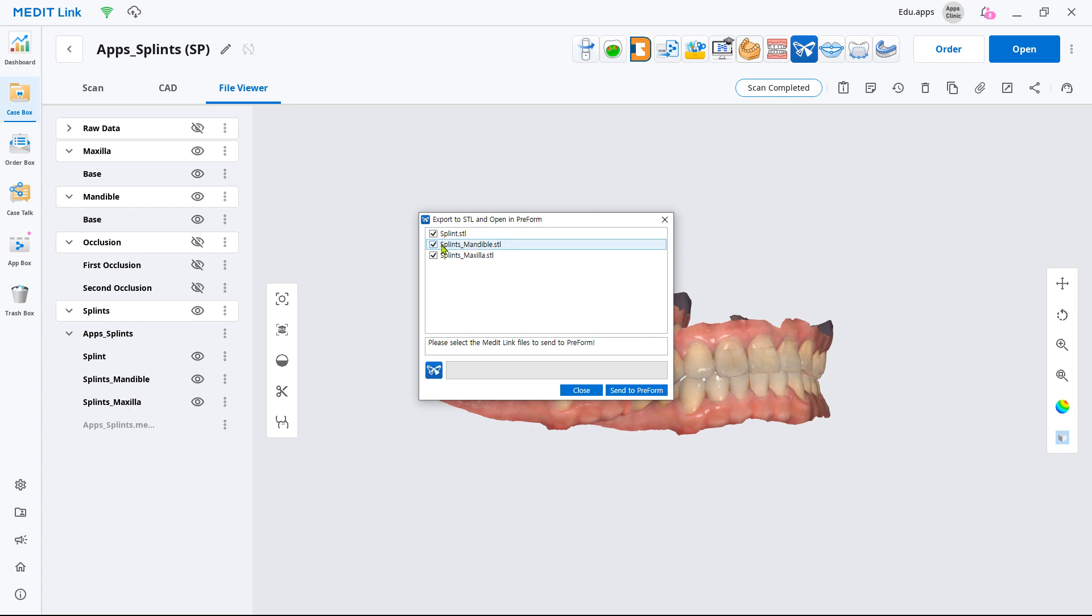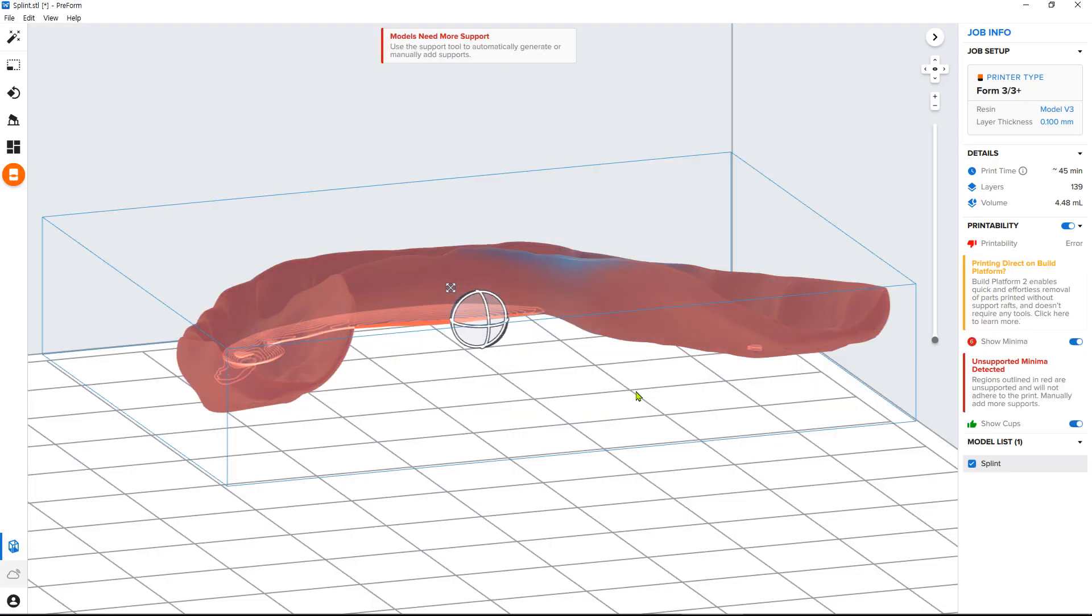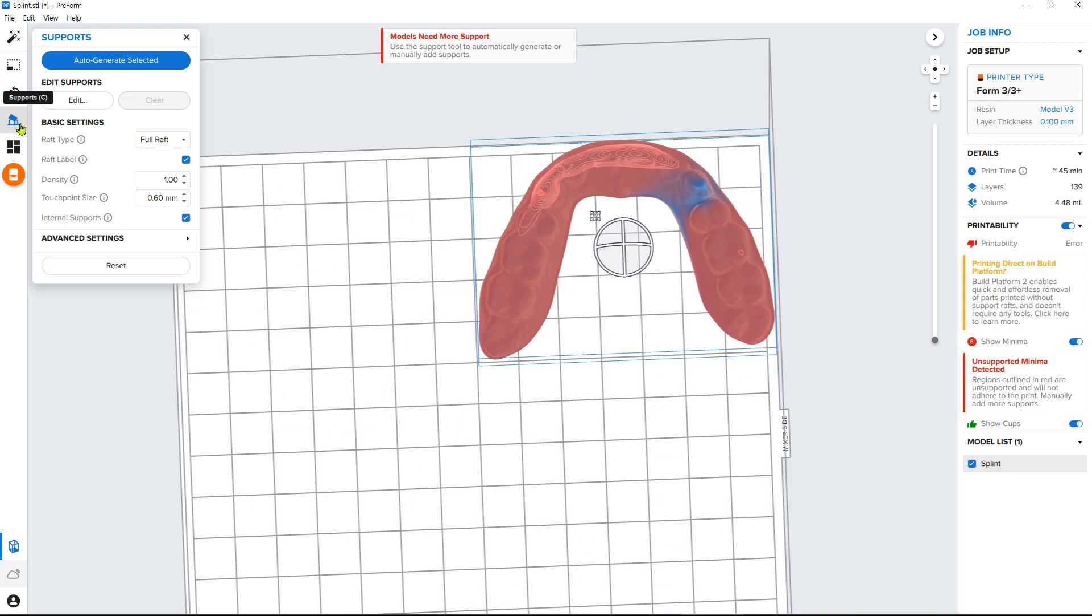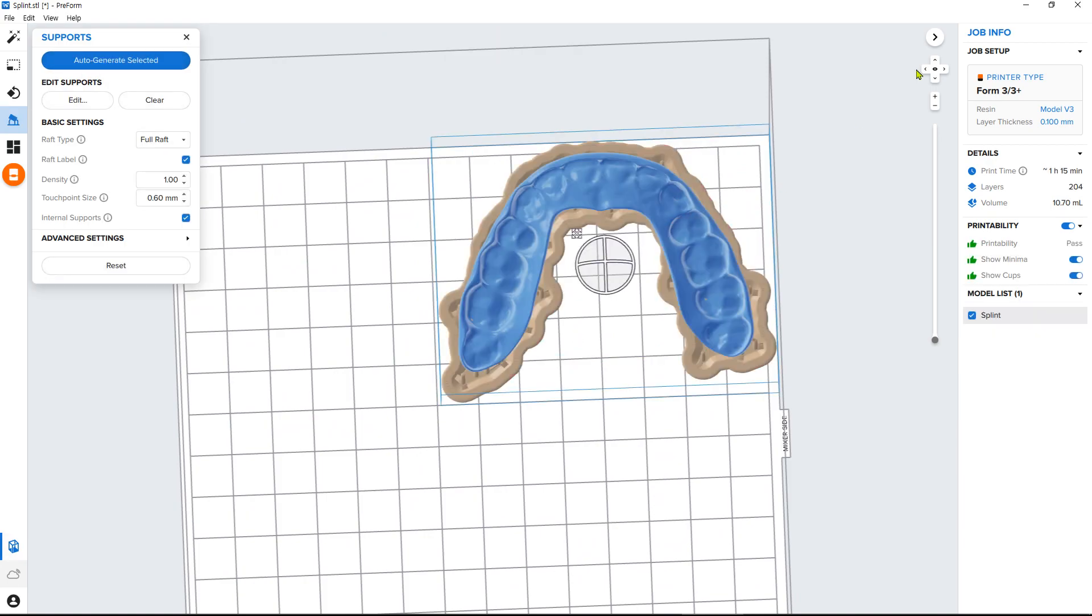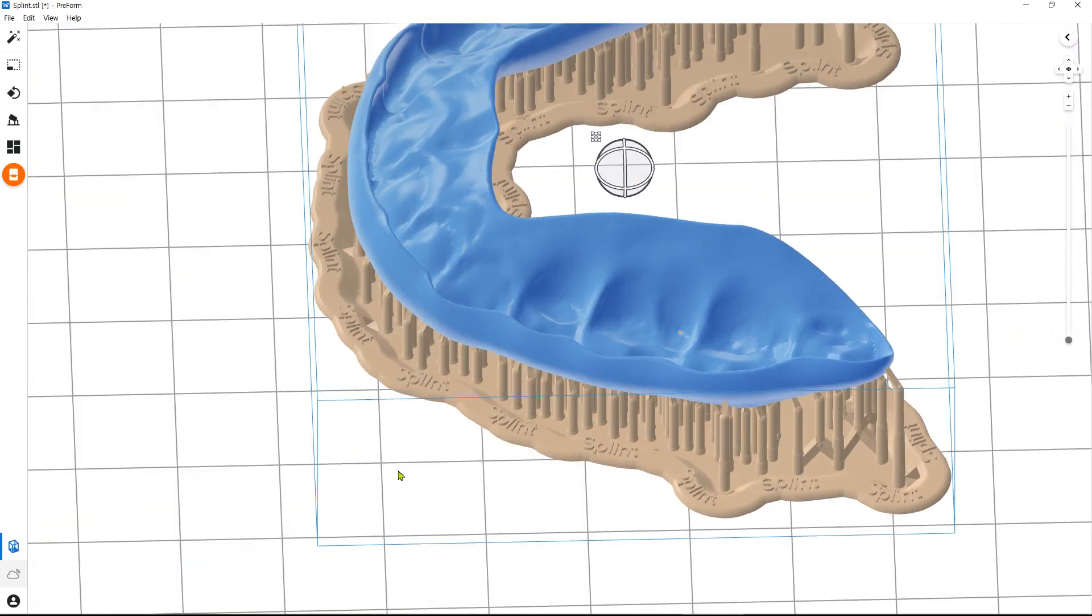Now you have a 3D printable splint. If you are using a 3D printer from one of our partners, you can export the splint file directly to their software from Medit Link and make the final preparations before printing.